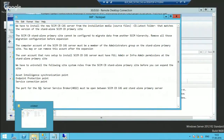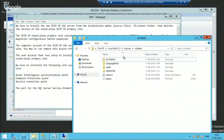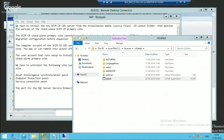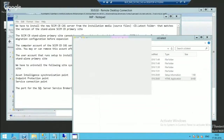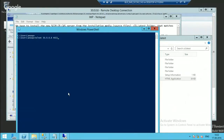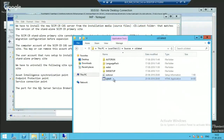Once all the prerequisites are met, we can proceed with the installation of the CAS server. I have copied the CD.Latest folder from the primary server to the CAS. I'm running the installation. Let me show you whether the port is open or not — this is the standalone primary server's IP address. I'm running a telnet to check whether port 4022 is open. It's open, so that is fine.